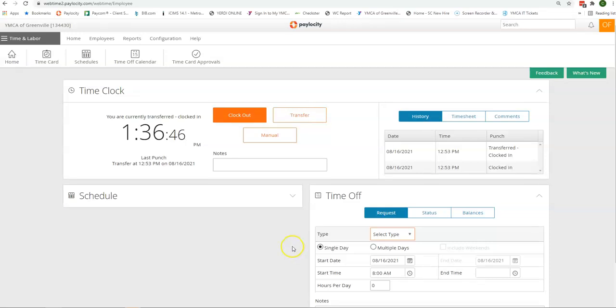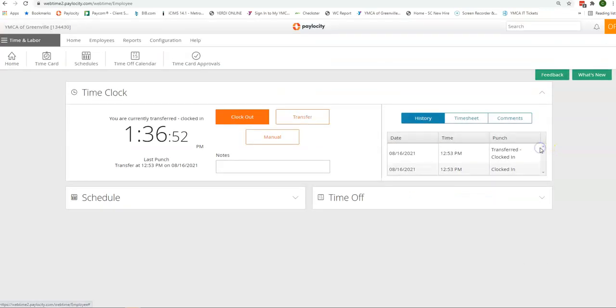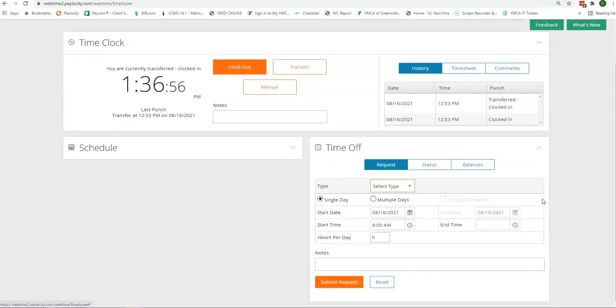For time off requests, you're going to want to go over here to the bottom right. If this is not already expanded, you can simply click on the arrow to open and expand this window.